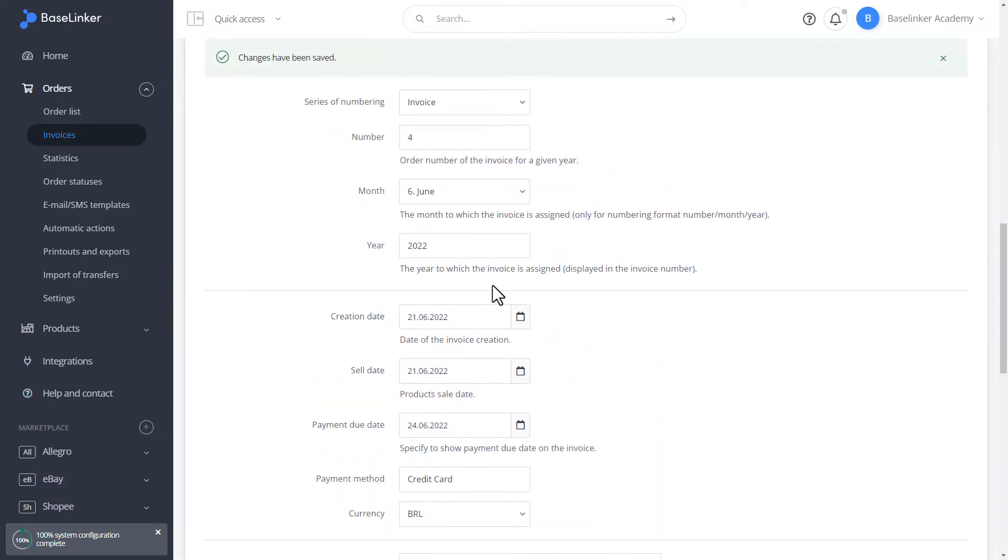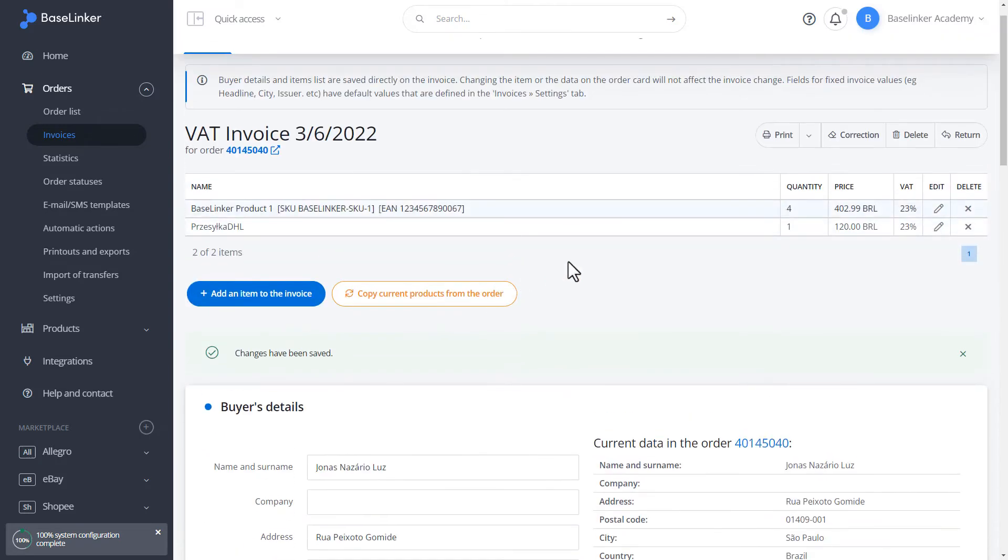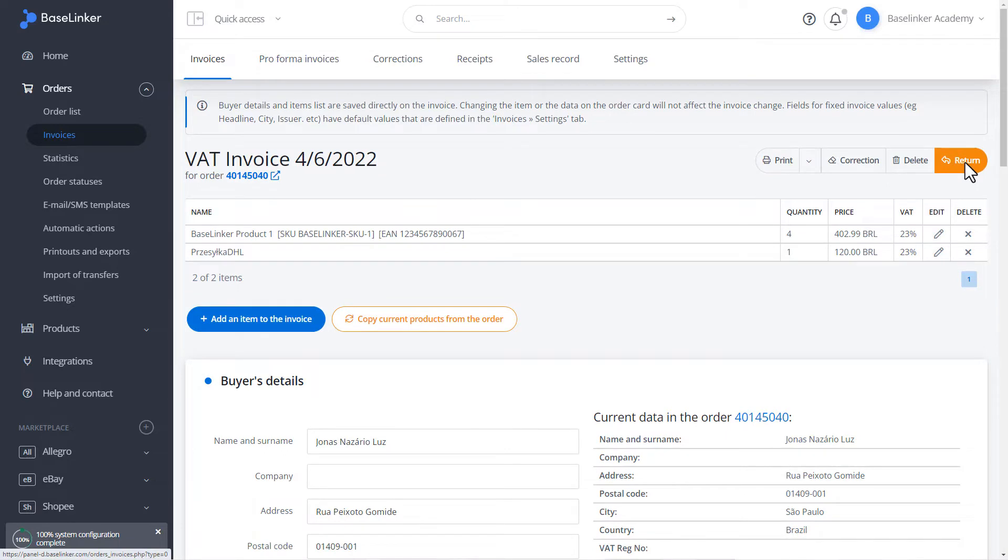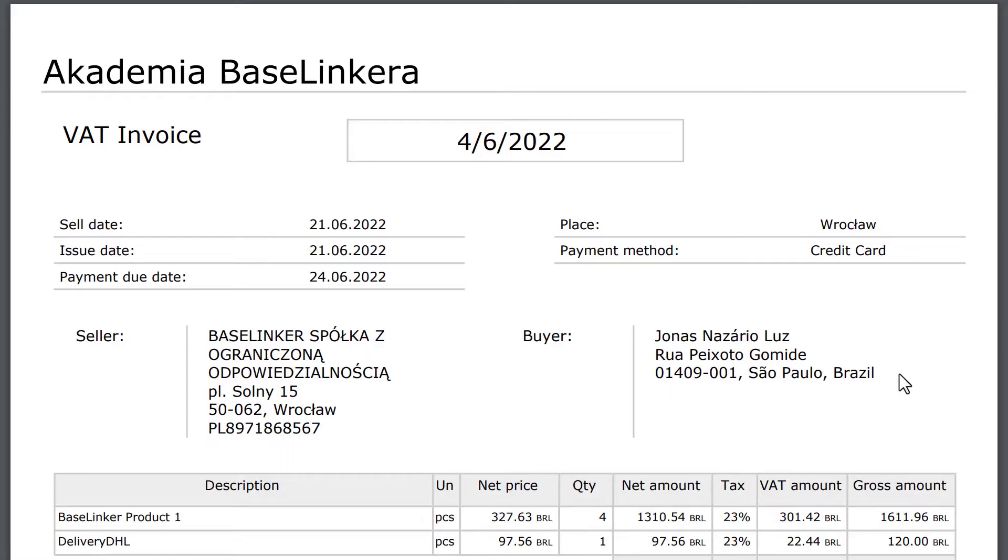Let's check the edited invoice. As you can see, its numbering has been changed, and the payment date.